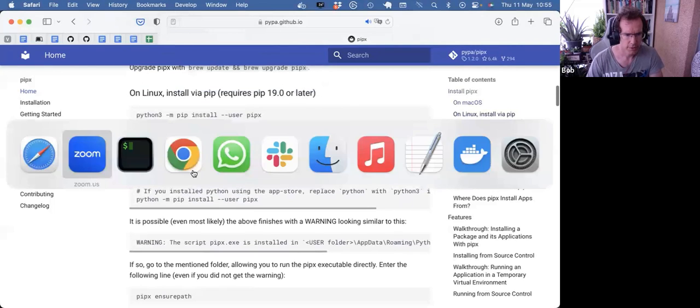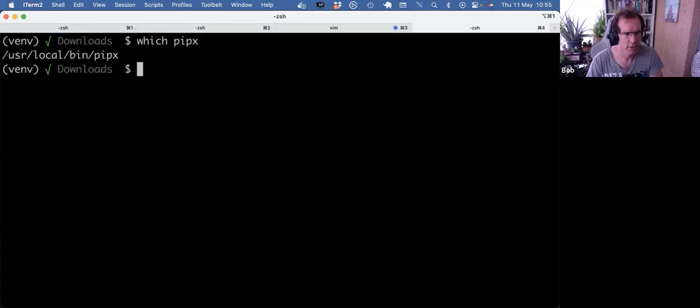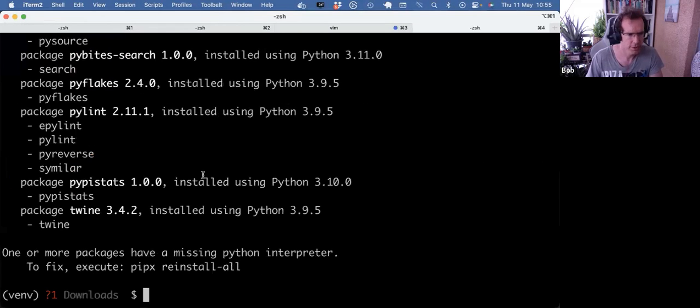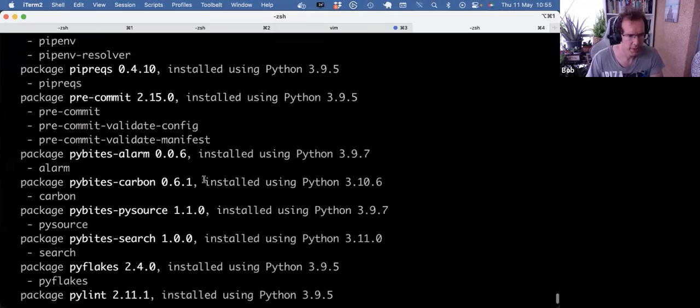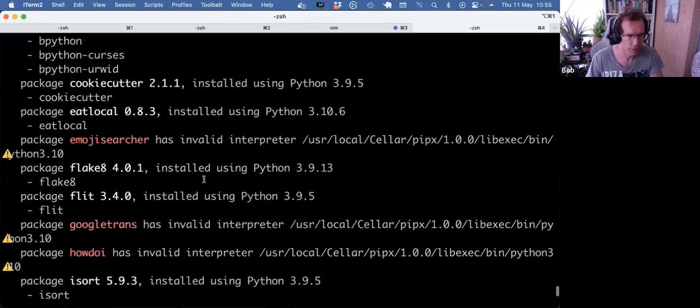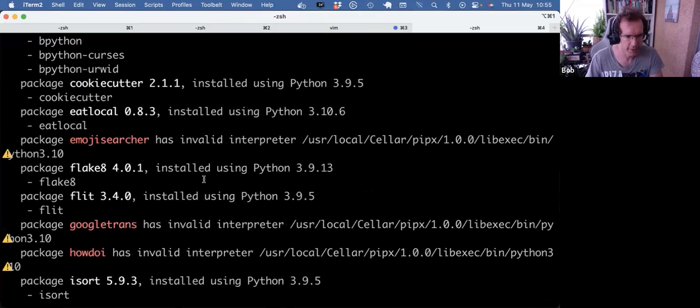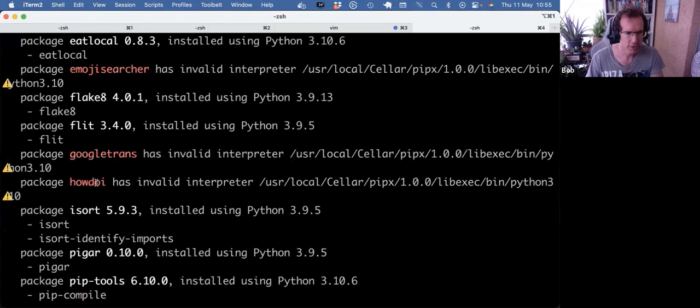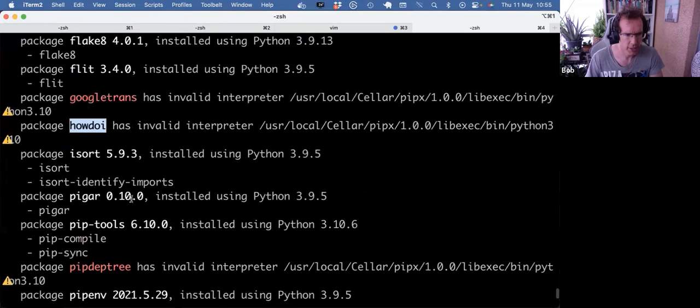So if we go to my terminal, I have it installed here. And if I do pipx list, I should see all the dependencies I have globally available, which actually are more than expected. And mostly those are command line tools I use regularly.